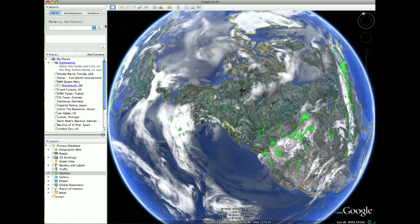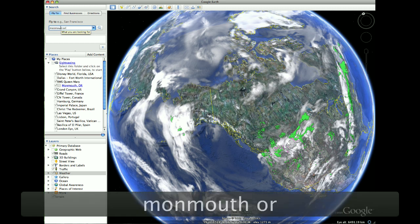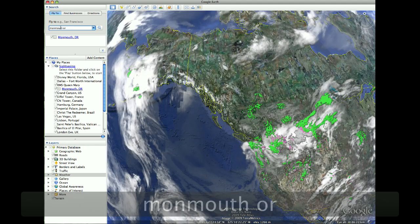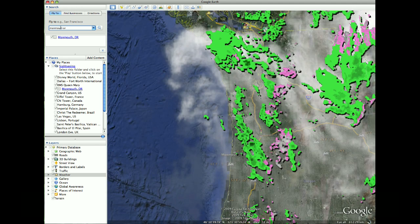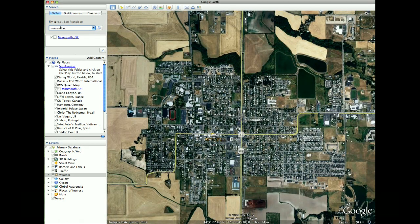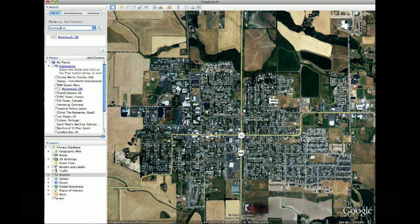Over here on the left hand side of the screen is a fly to option. And if you click the fly to icon here and then type in a location — for example, Monmouth, Oregon — and hit enter, Google Earth will automatically fly you to that location. It zooms in, and now we can see all of the Monmouth area within our window.